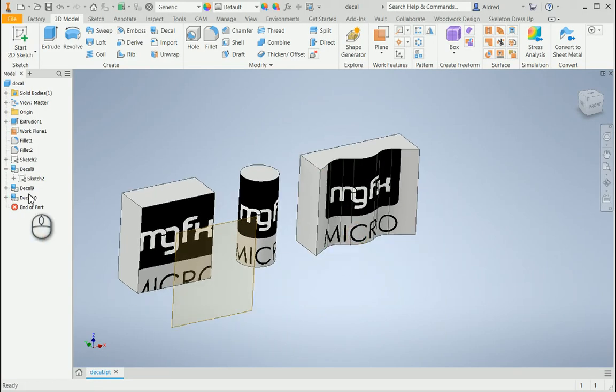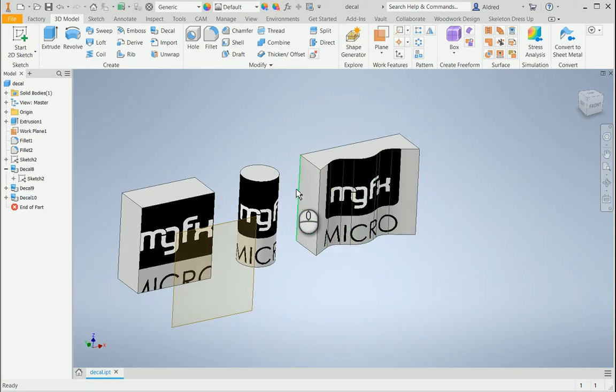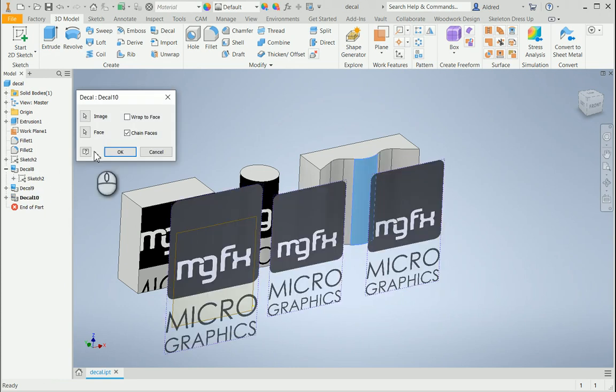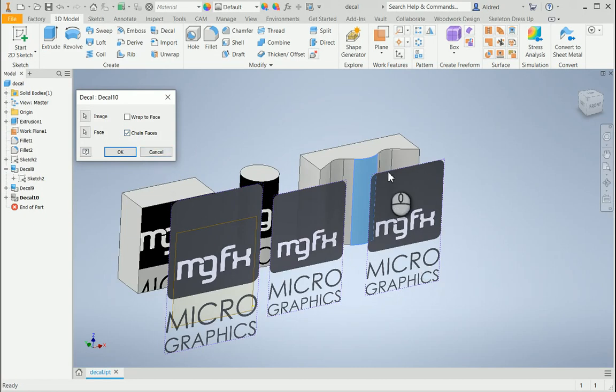And then just the last decal I want to show you is how you can wrap it all the way around on different surfaces. You'll notice that in your decal it only allows you to choose one face, but if you do have that chained faces on, it will chain it onto all the faces.